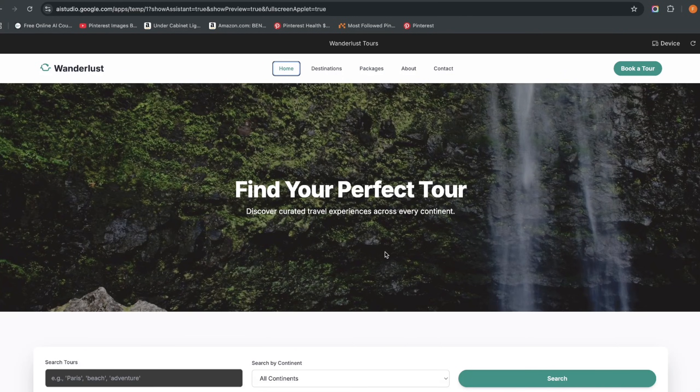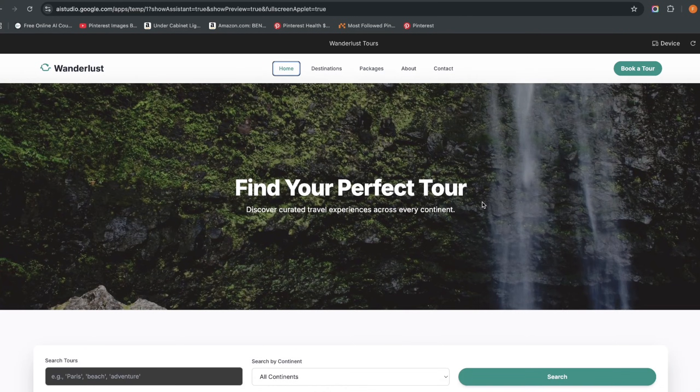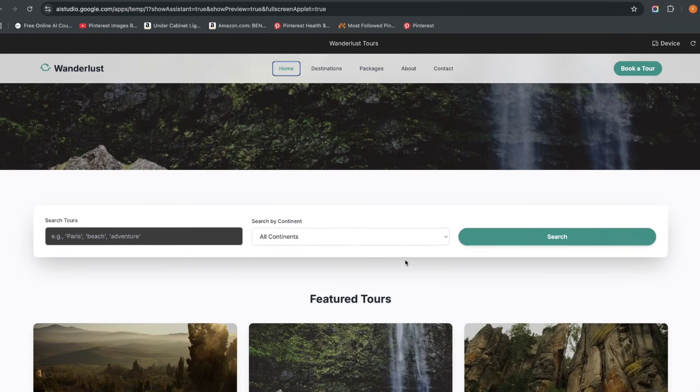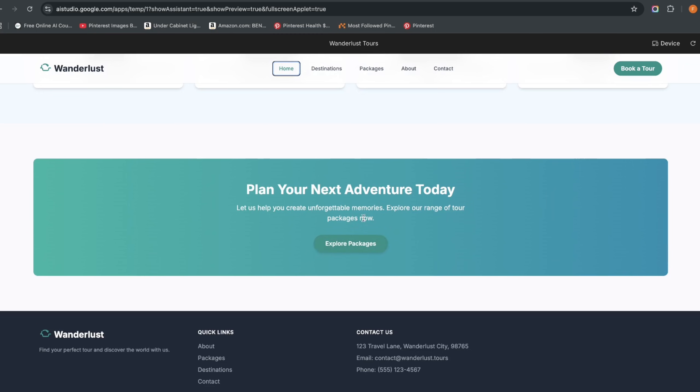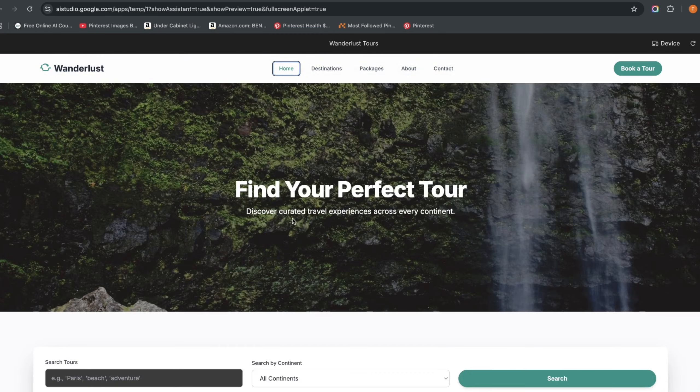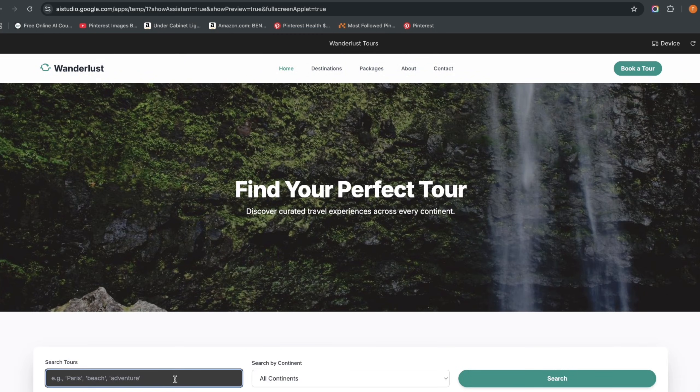In this video I'll be showing you how I built this amazing website using Google AI Studio. You can see this is the home page and I can search for tours here, like Paris, and you see it already brings this and I can click on that and it takes me to the Paris tour.